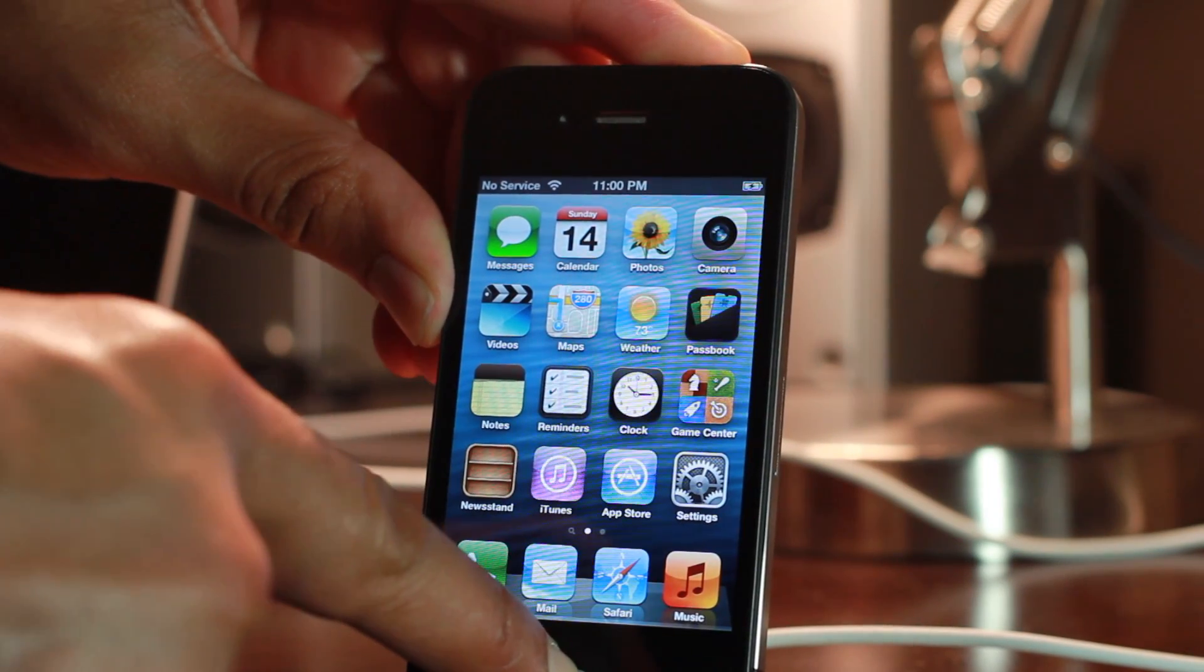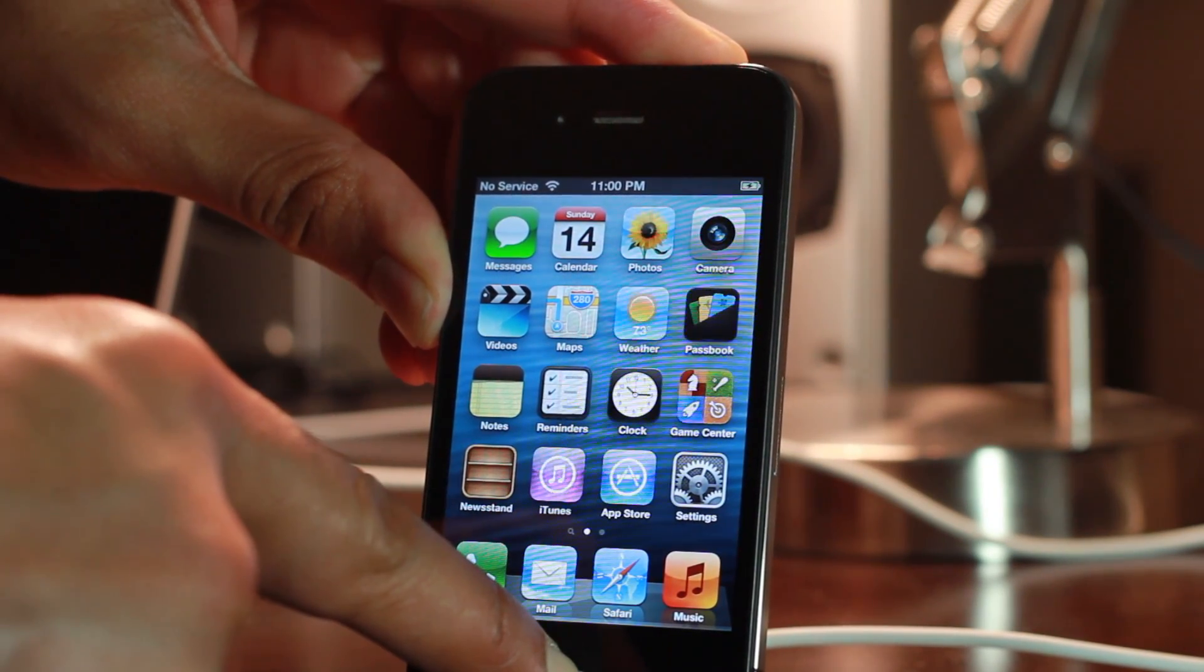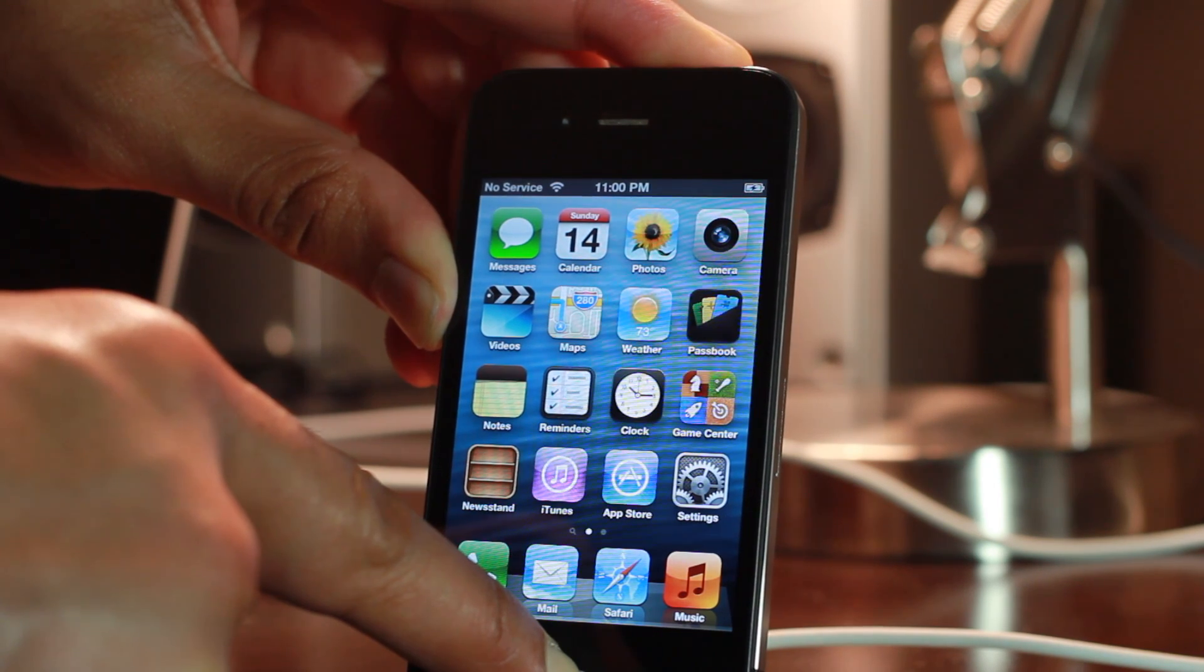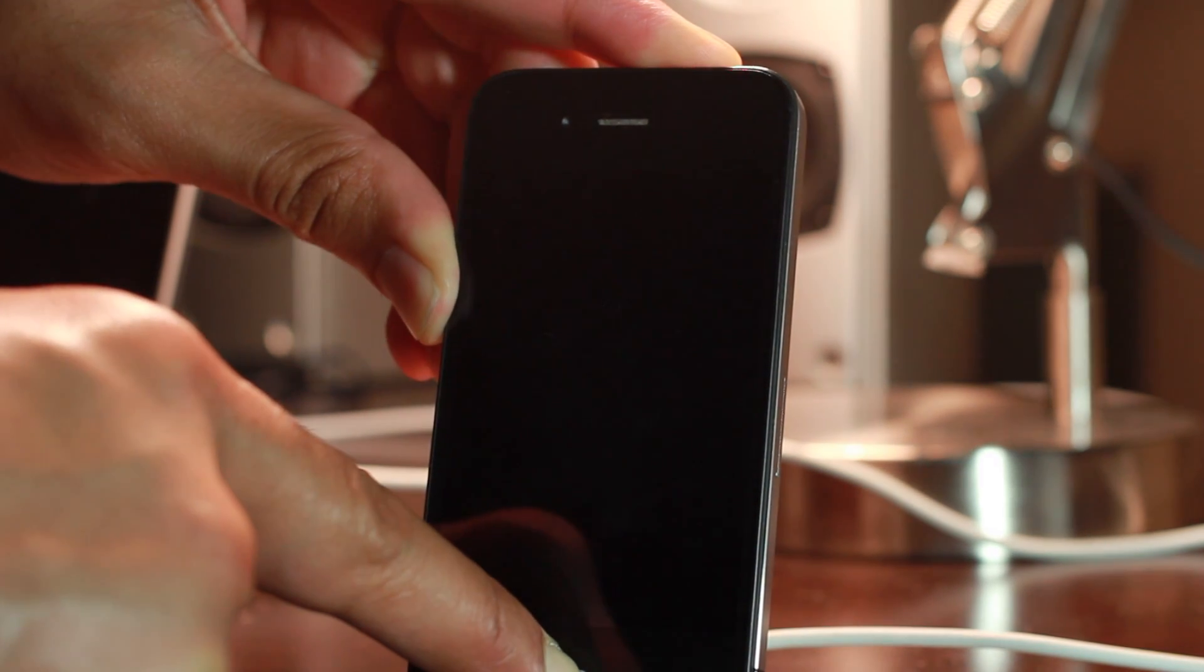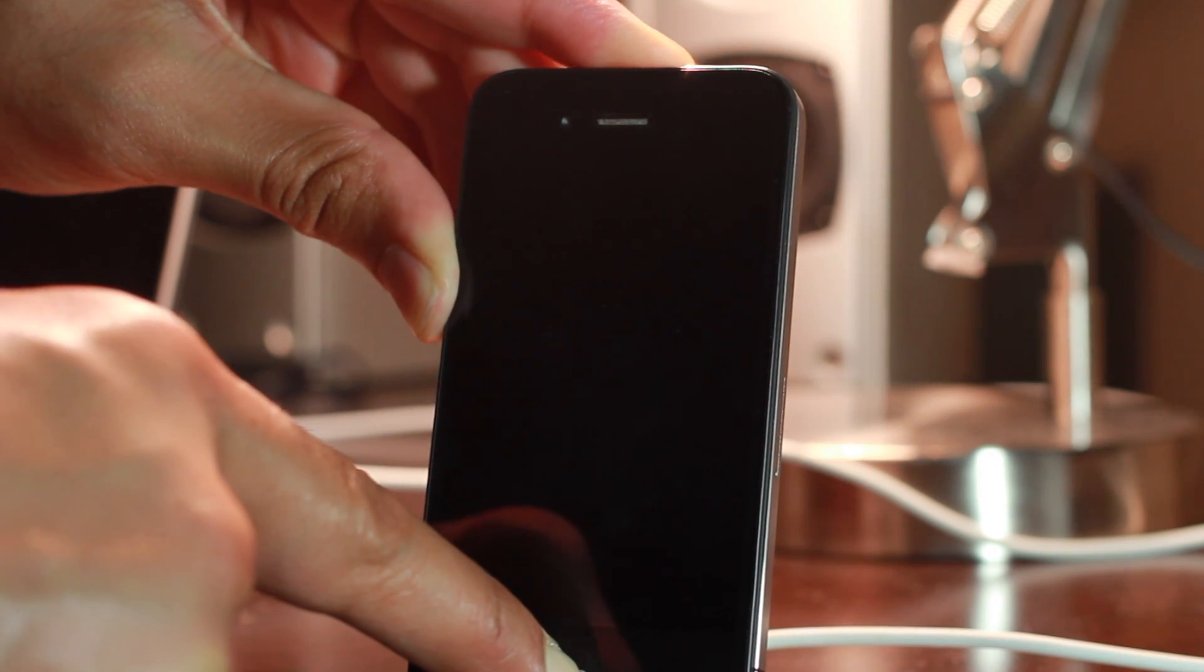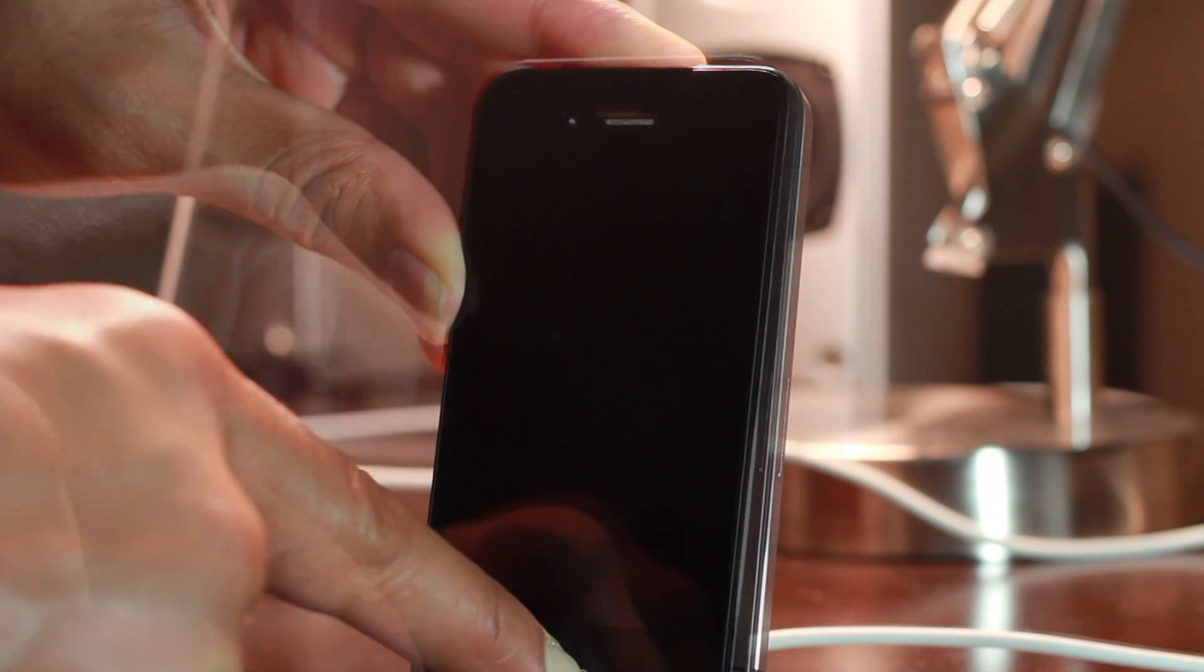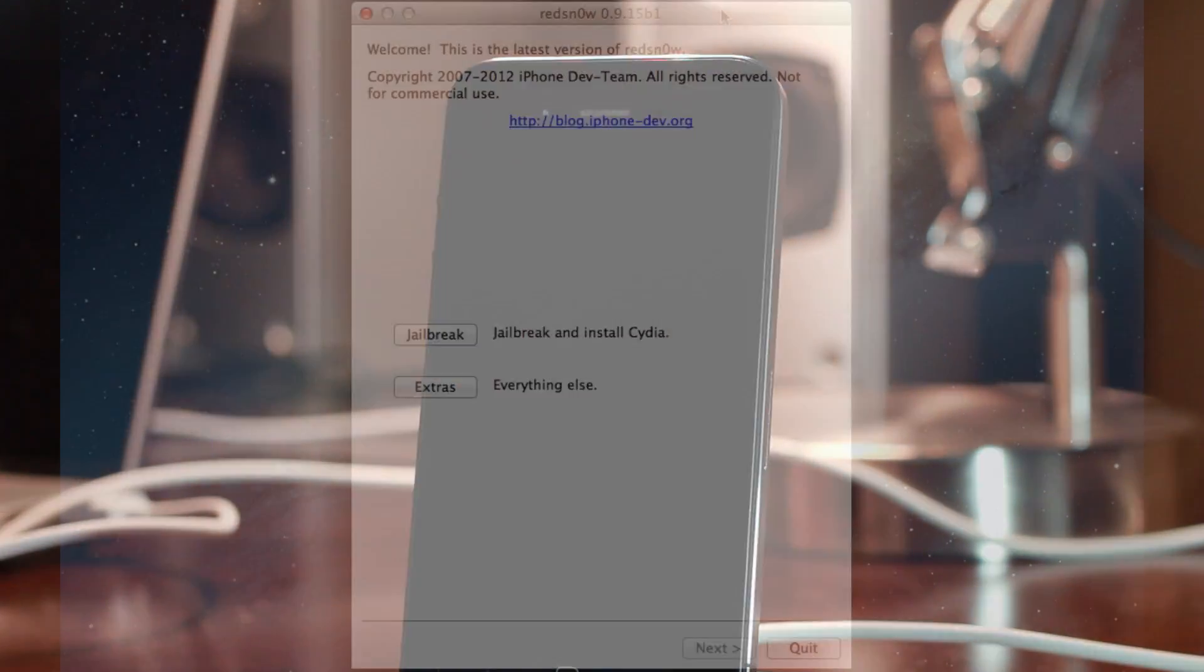Let's place our device back into DFU mode once it loads up to the home screen, just like we did it first. So home and power, 10 seconds, release power, continue holding the home button for 10 additional seconds. And your device should be black like this.